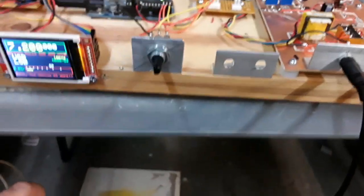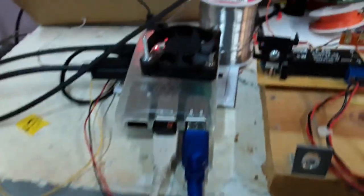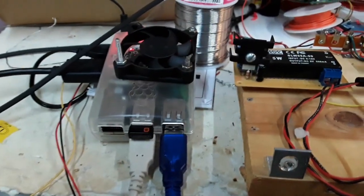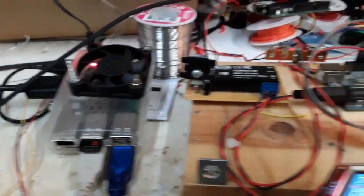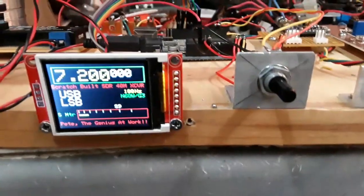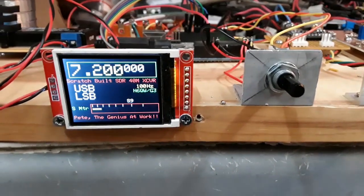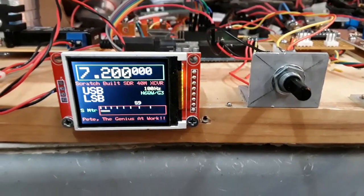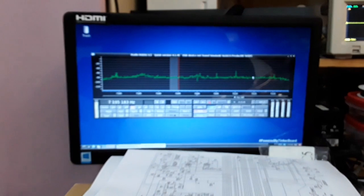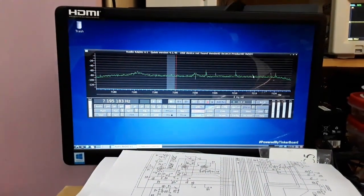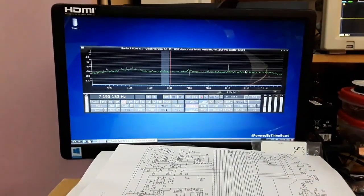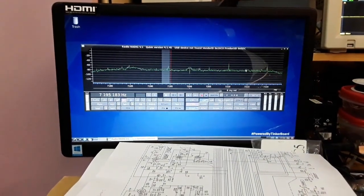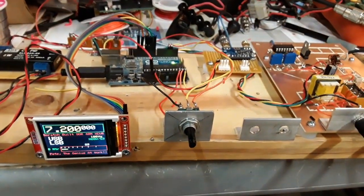I run that into a little sound card right here, and then this goes into an ASUS Tinker Board. Now I discovered something. I thought I was going to tune everything here - you notice it's set for 7200 - but then when I called up the Quisk, I discovered something.